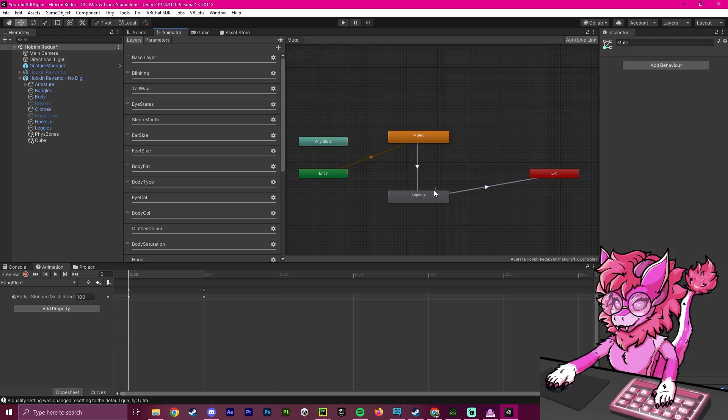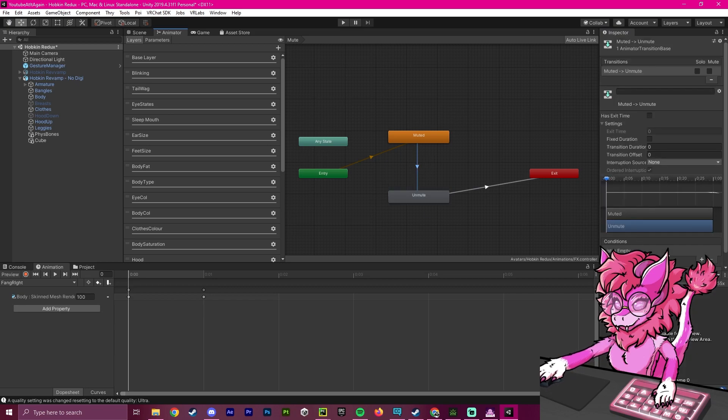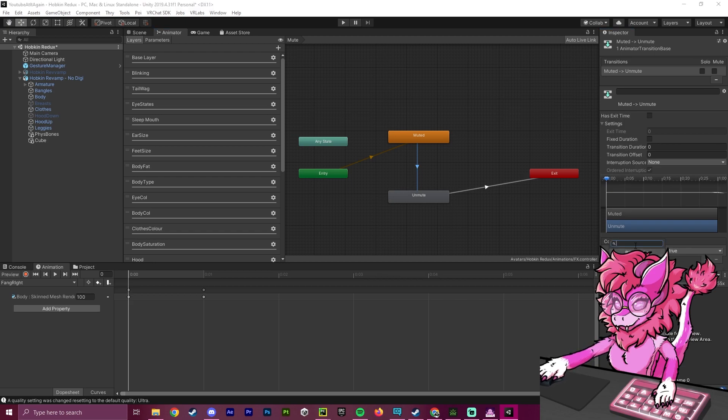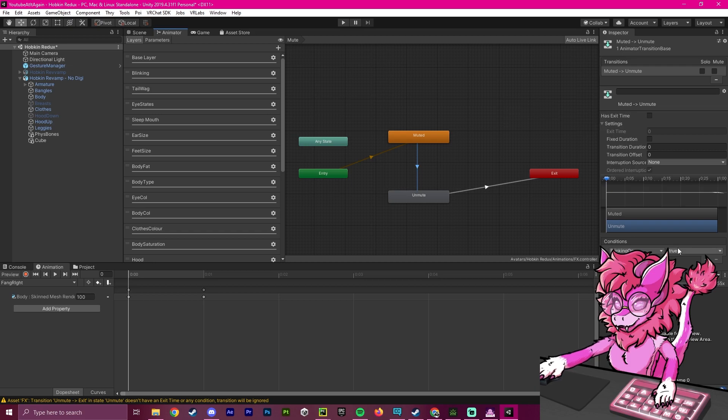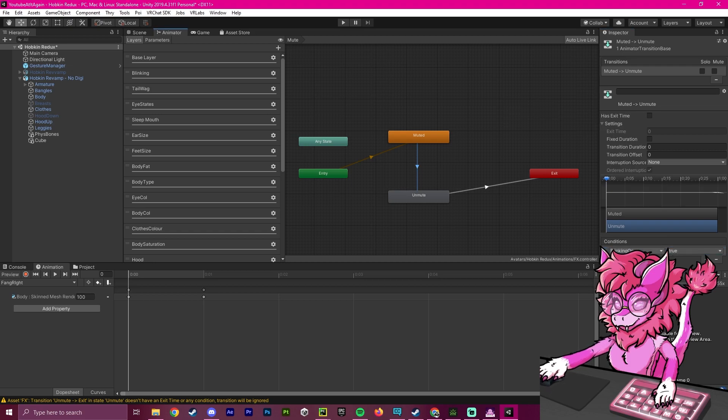Then we're going to open up this arrow here and hit the list where this conditions section says it would be empty. We're going to hit this plus button and scroll down. If you don't see anything here, this is because we haven't created the actual mute self function.